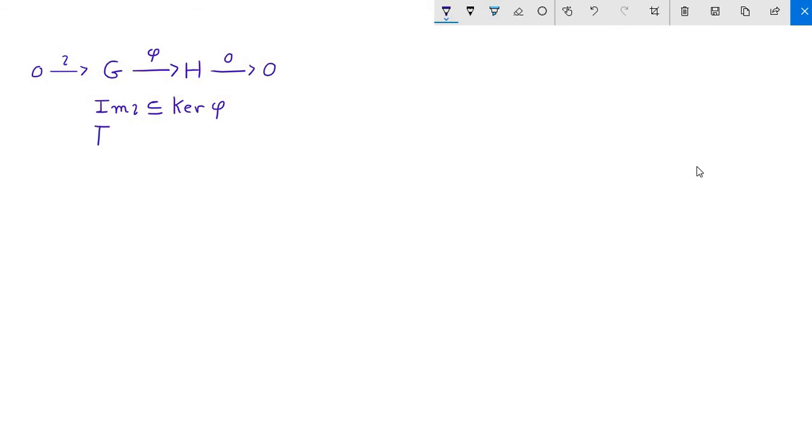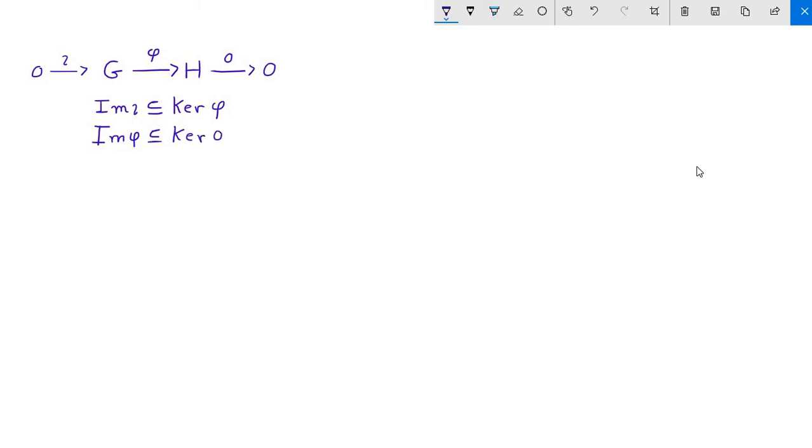So the image of iota is contained in the kernel of phi. Likewise, if you think about the image of phi, well, that's contained in H, and absolutely everything in H gets sent to the identity in the trivial group. So everything in H is in the kernel of the zero map, so the entirety of the image of phi is also contained in the kernel of the zero map.